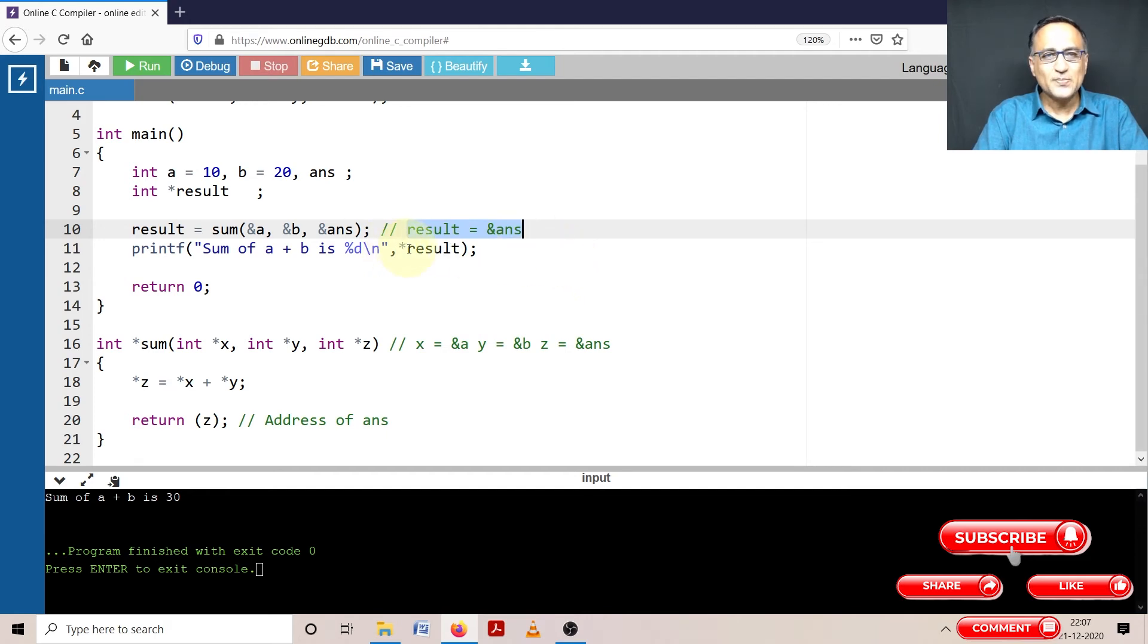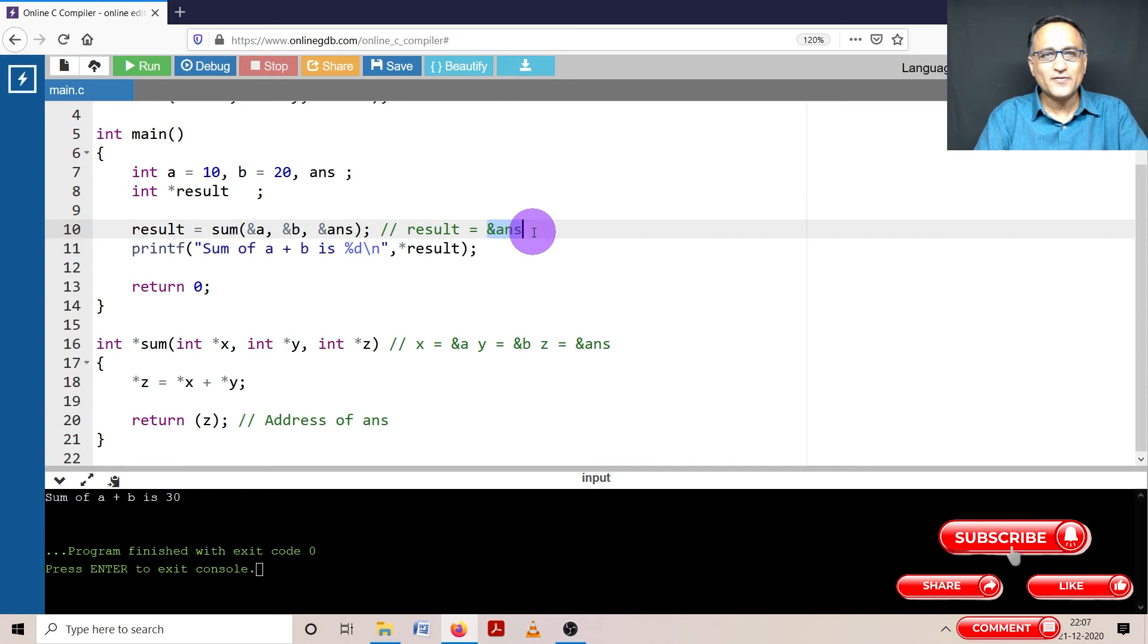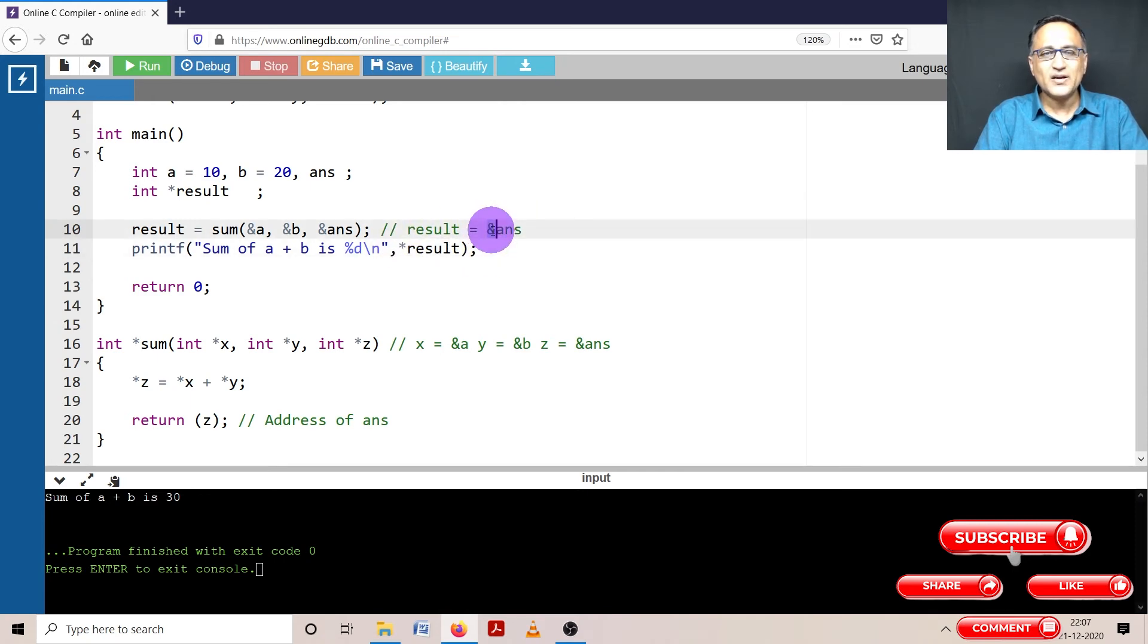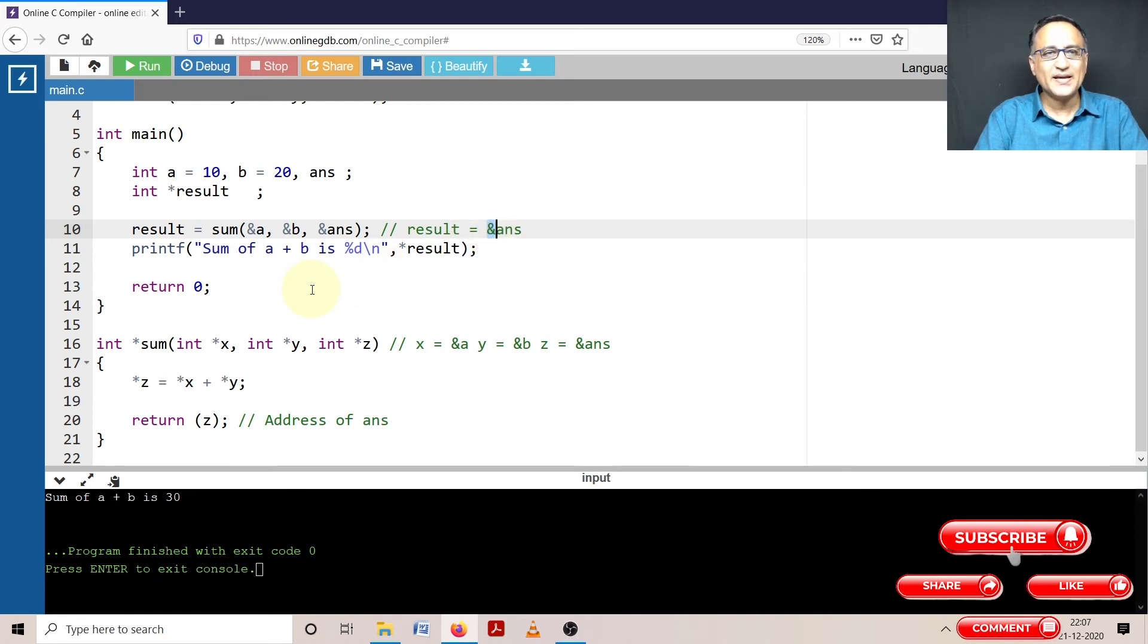If I simply print result, it is going to print the address of answer. Star tells me, give me the value or content at the address of answer and that is going to print as 30.